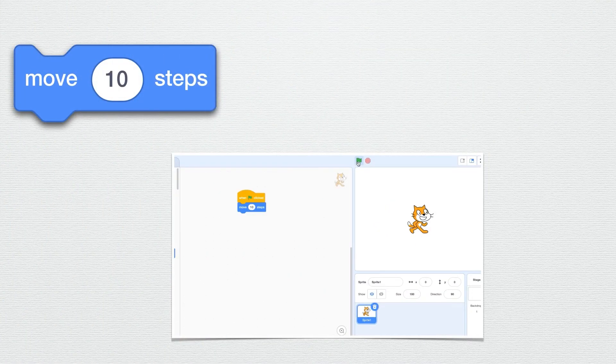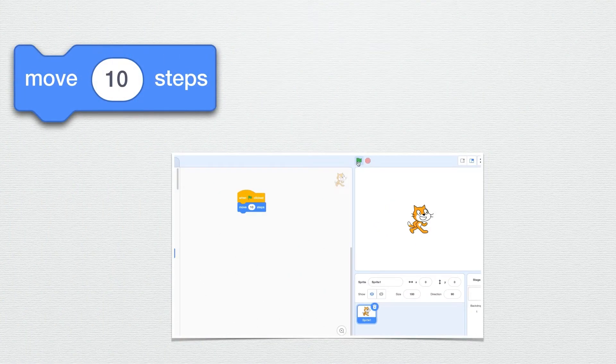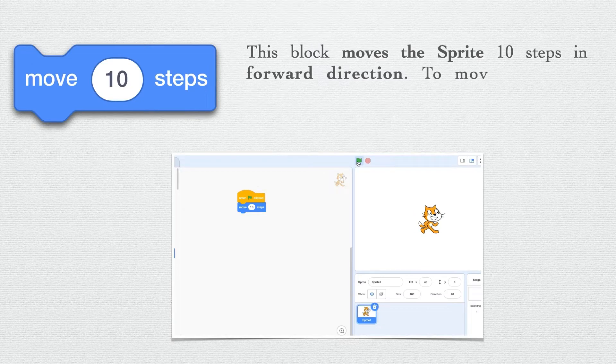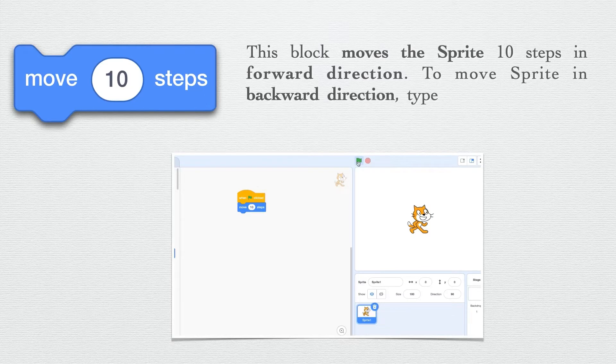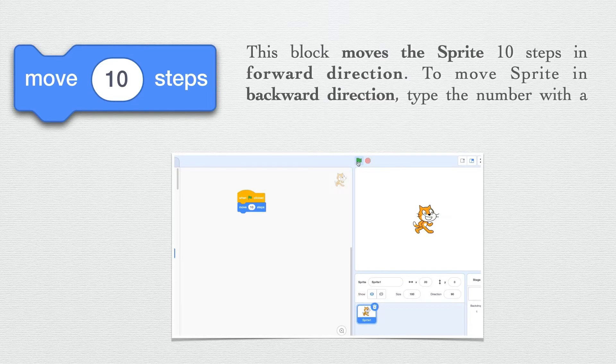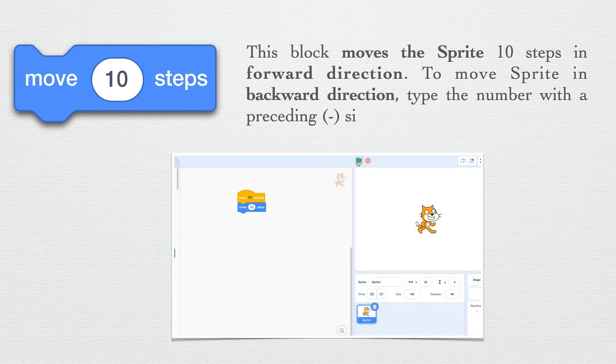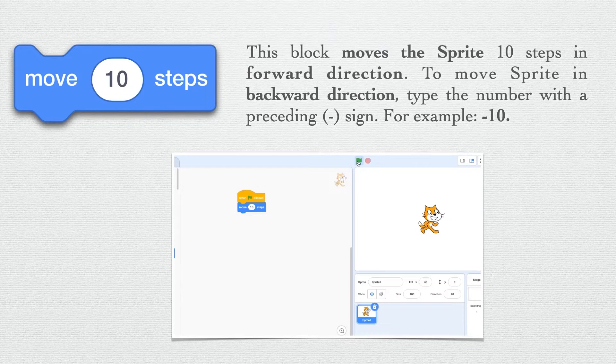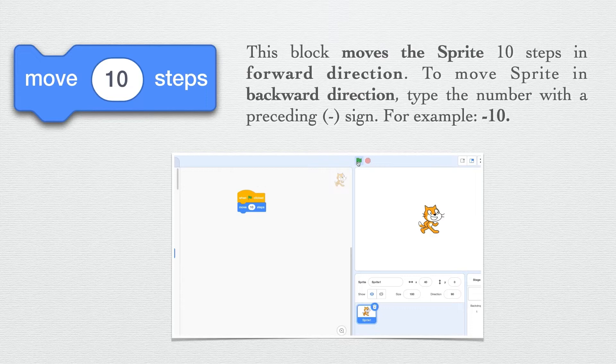Our first motion block is move 10 steps. This block moves the sprite 10 steps in forward direction. To move sprite in backward direction, you have to type the number with a preceding minus sign. For example, minus 10.